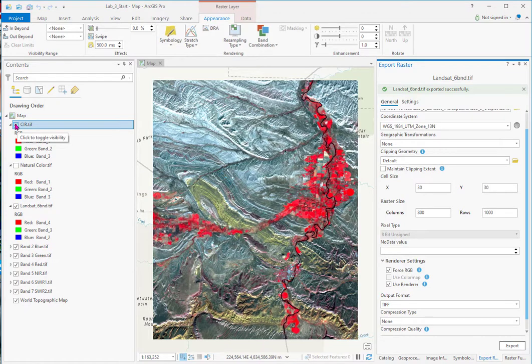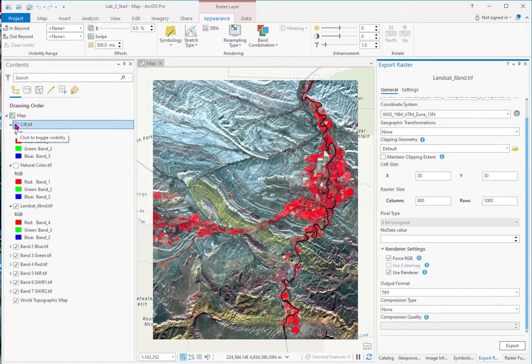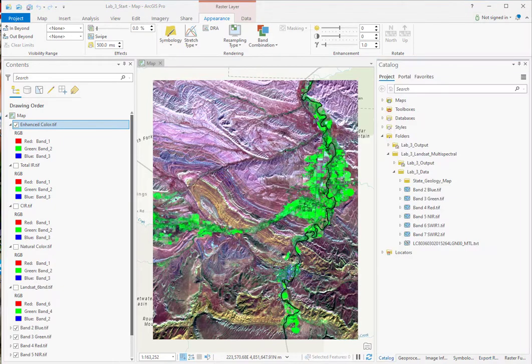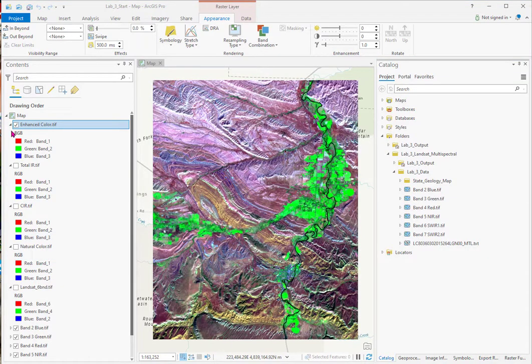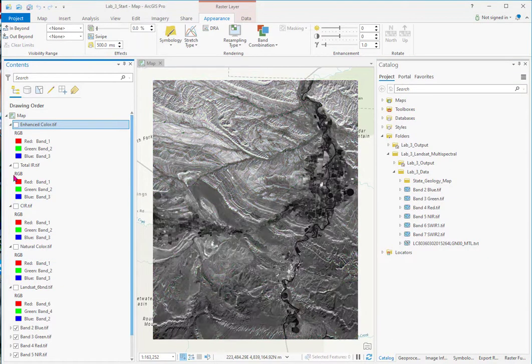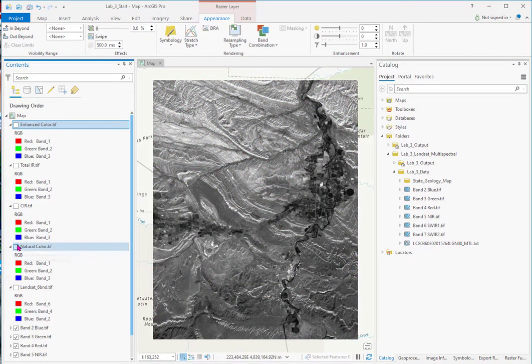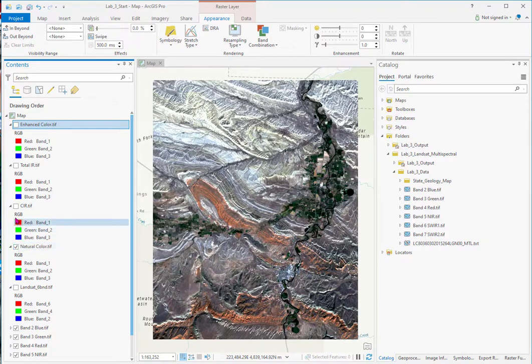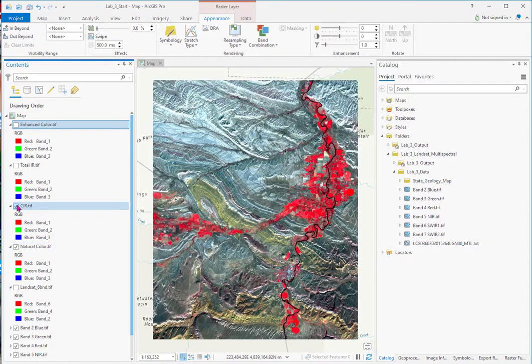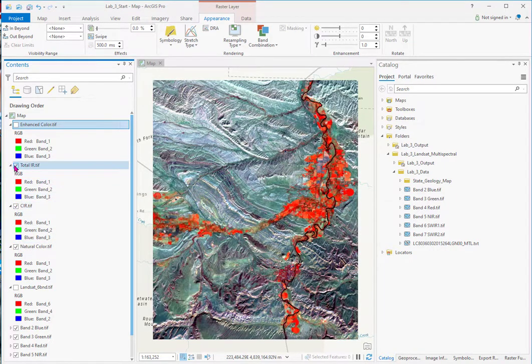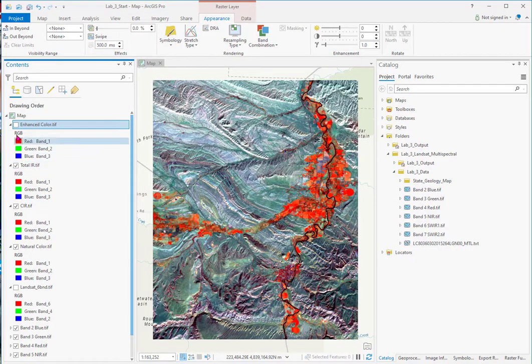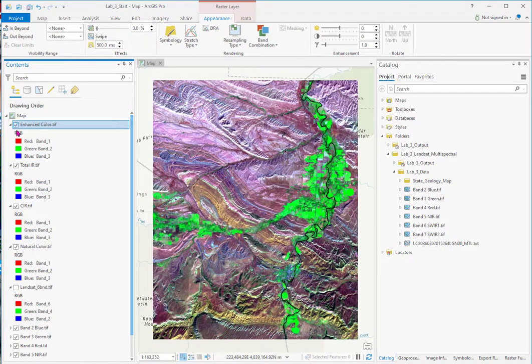So I'll do the other two and then we'll work with those. Now I've completed the four so let's take a look at them. So here's natural color. Color infrared. Total IR. And enhanced color.